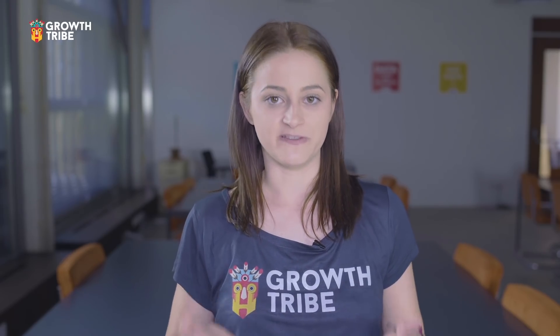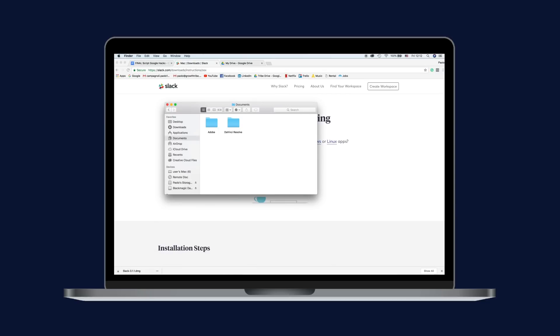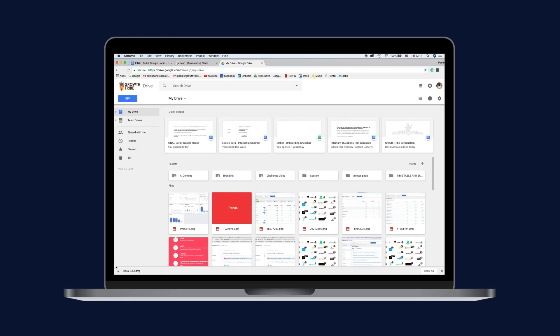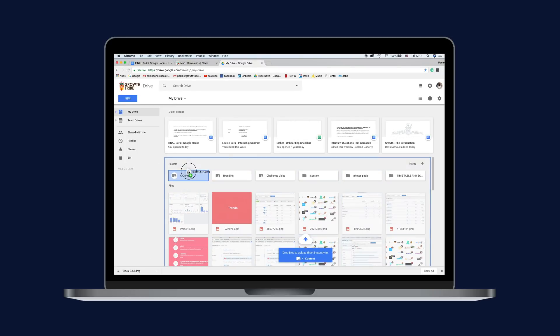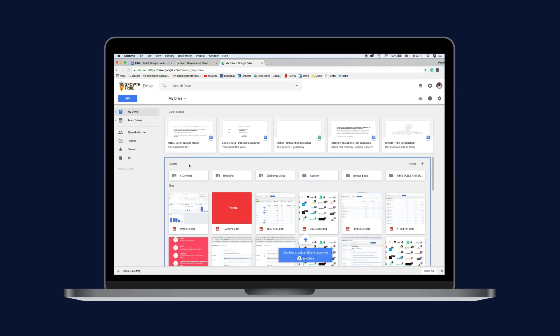If you download a file and you want to move it somewhere specific, you can drag and drop it from the download bar directly onto your desktop or into any other folder. You can also drag and drop files from Chrome's download bar directly into your online service, such as Google Drive or Gmail.